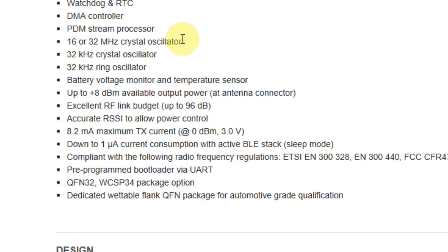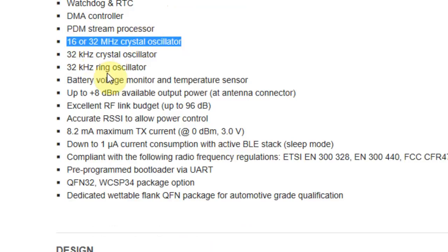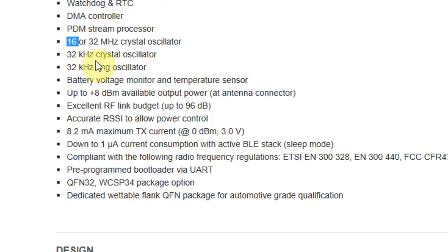There are two types of high-speed crystals that can be used, 16 or 32 MHz. This is a must. Usually, 16 is recommended, because that's the default that the device is loading, but if you need to use 32 MHz, you can do that also.